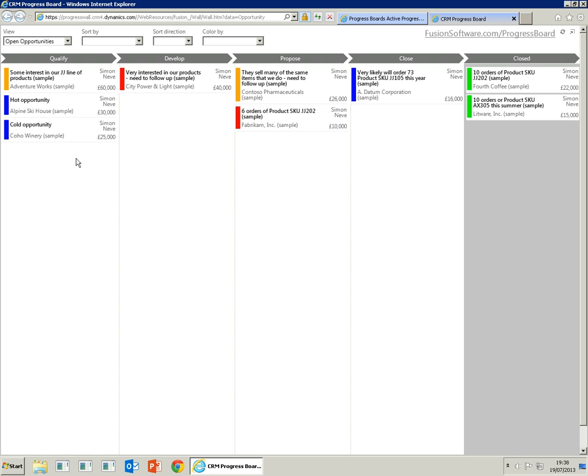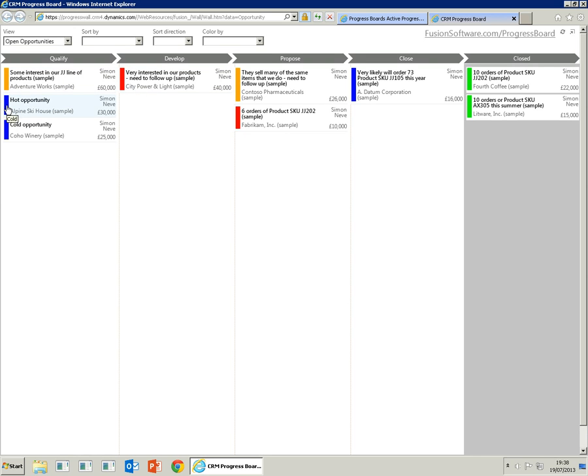This board is ordered by estimated revenue, and the colors represent the rating of the opportunity: whether they are hot, warm, or cold.